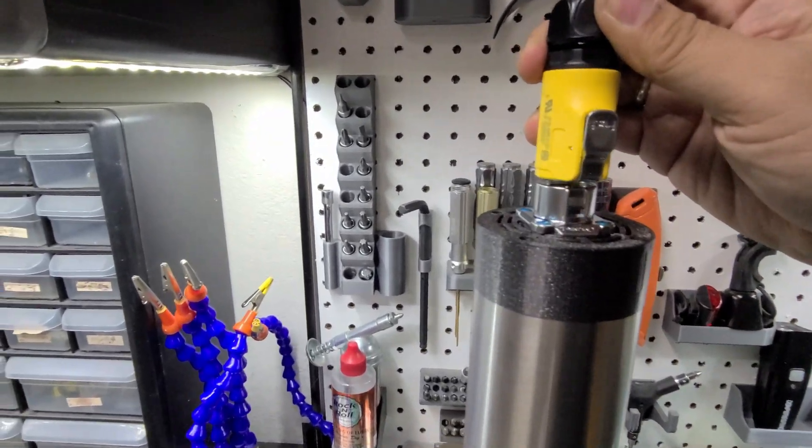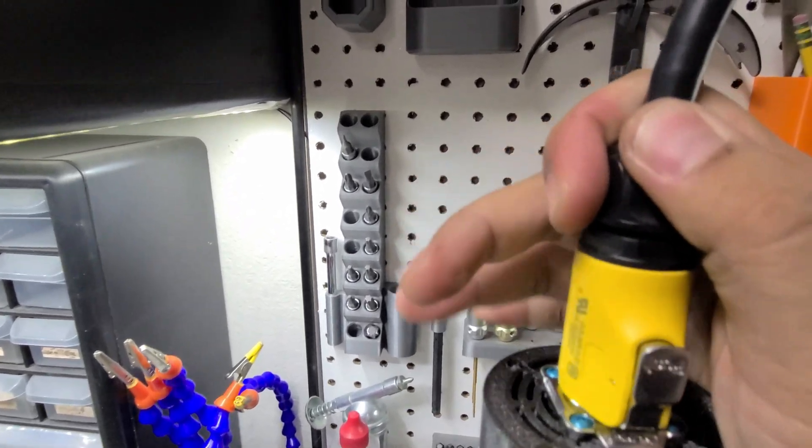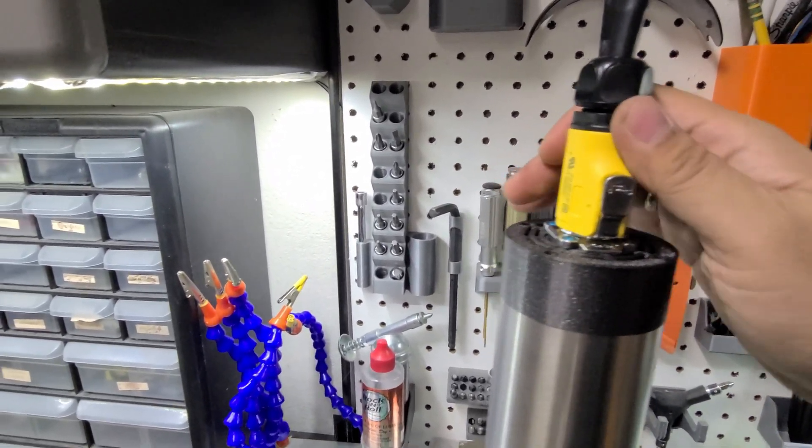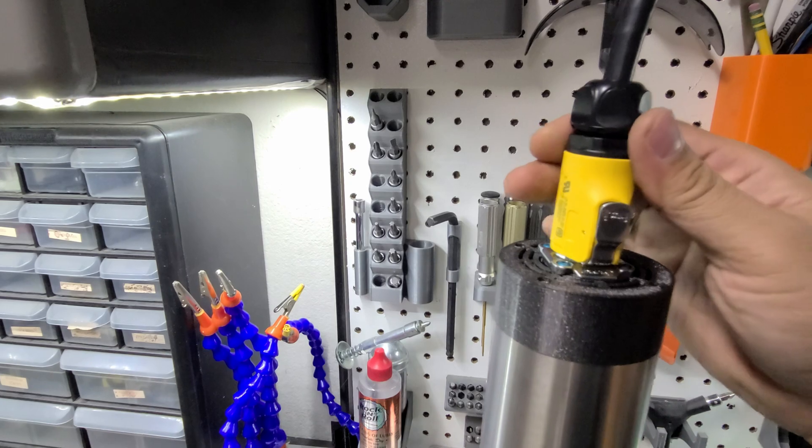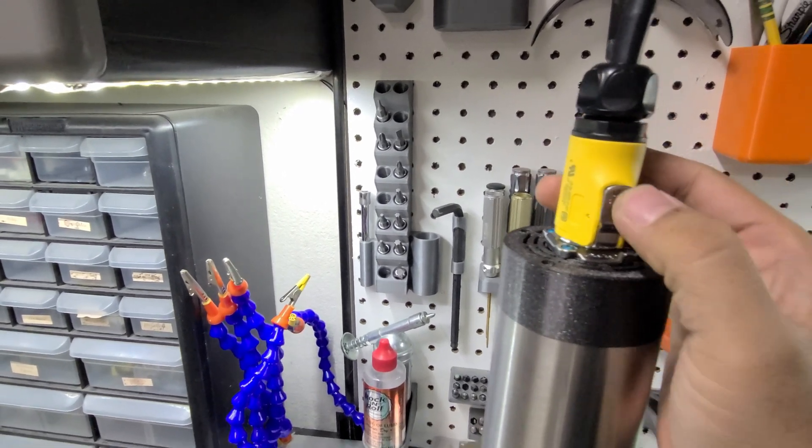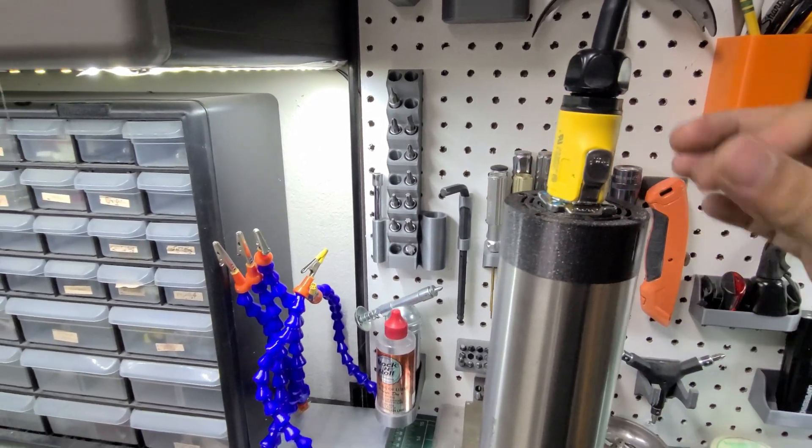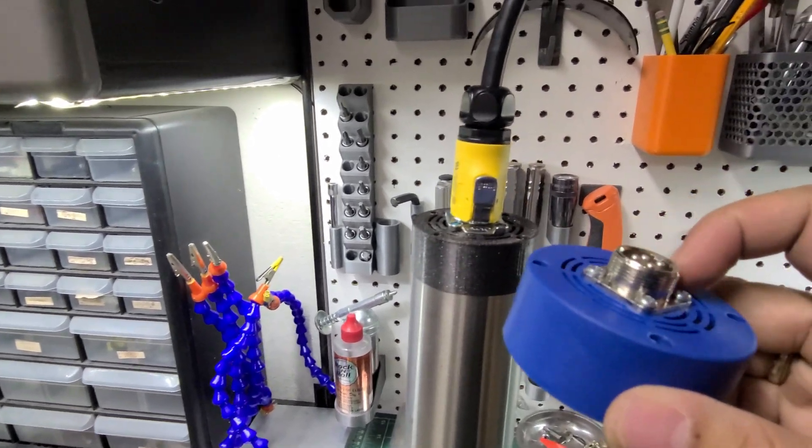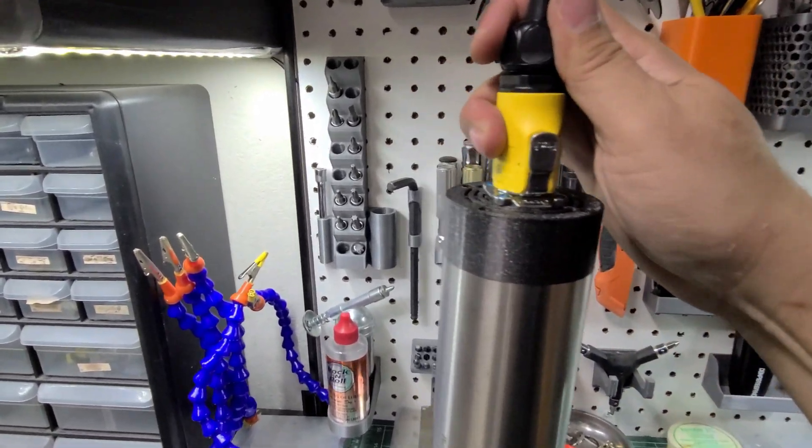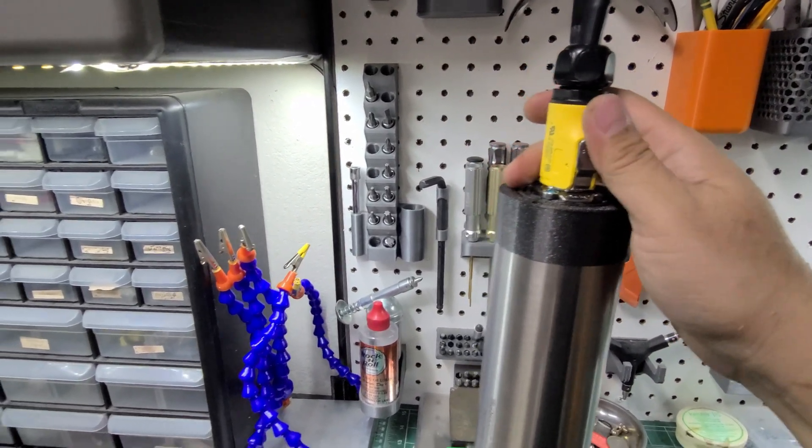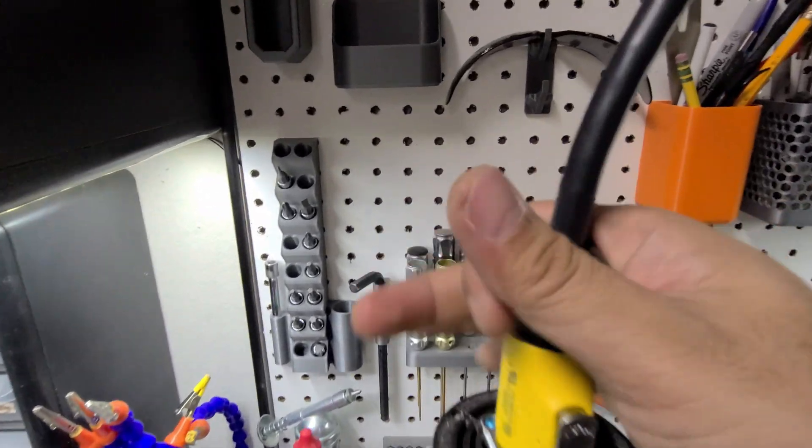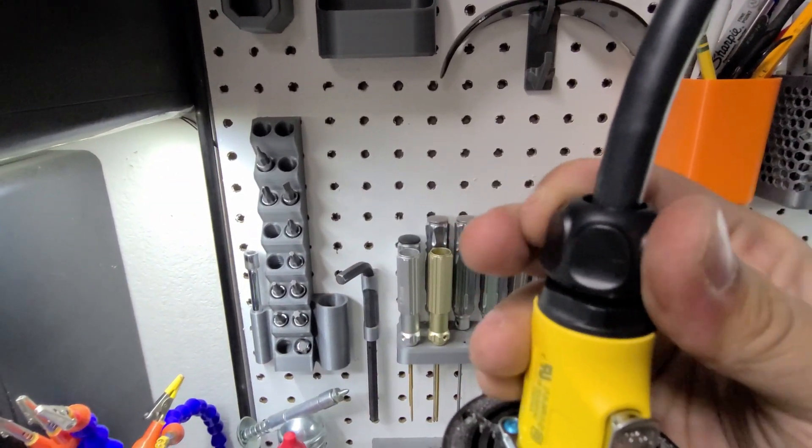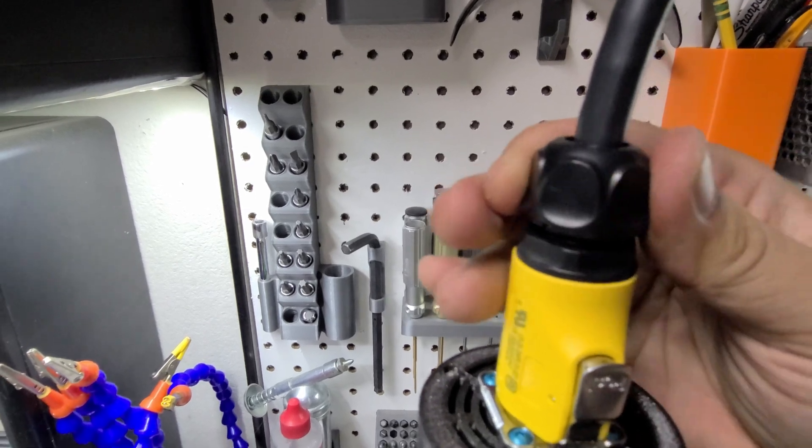So, this is how you connect this. There you go, it clicks, so it's very secure. You cannot take this out unless you press this. It's not a typical, like this one is a screw type. This one is like a latch or lock type, and it's way easier to solder.